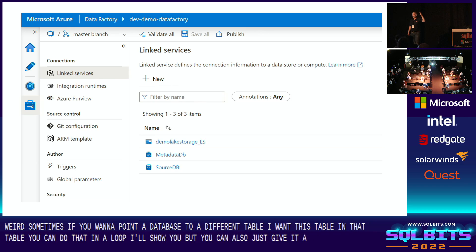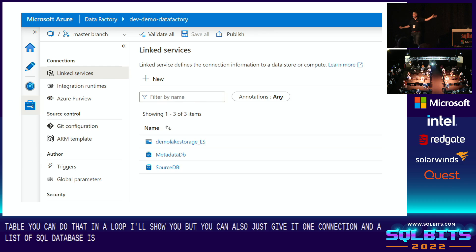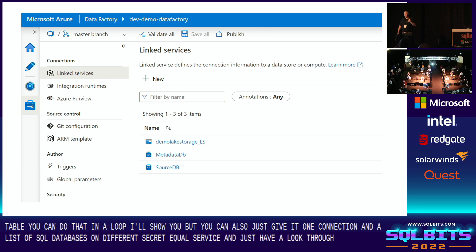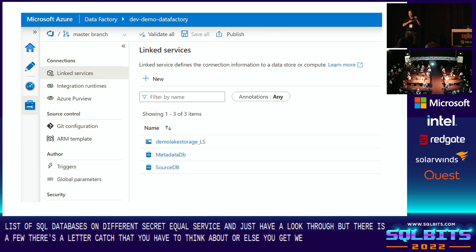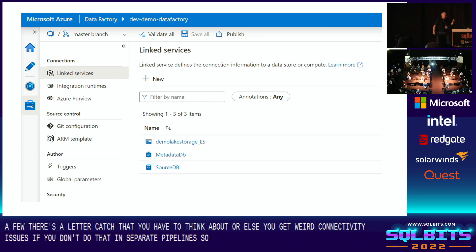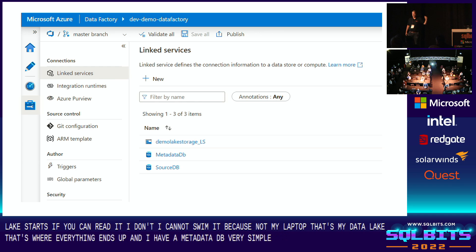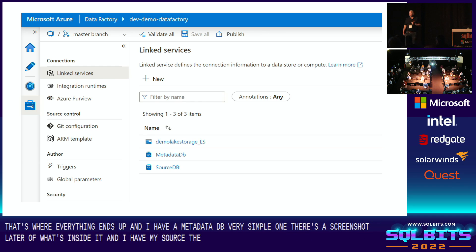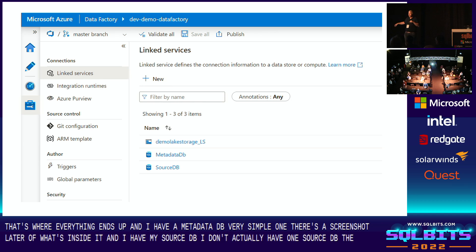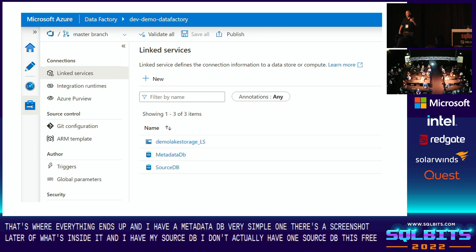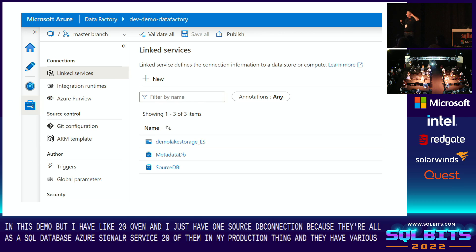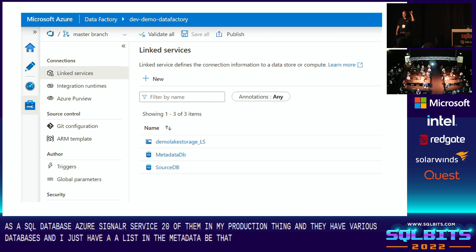You can give it one connection and a list of SQL databases on different Azure SQL servers and just loop through. But there's a catch — if you don't handle it correctly you'll get weird connectivity issues. What I have here is my data lake, the demo lake storage, and a metadata DB — a very simple one. I have my source DB; I don't actually have one source DB, there are three in this demo but I have about 20 in production. I just have one source DB connection because they're all Azure SQL databases. I have a list in the metadata DB with the names of the SQL servers I use.